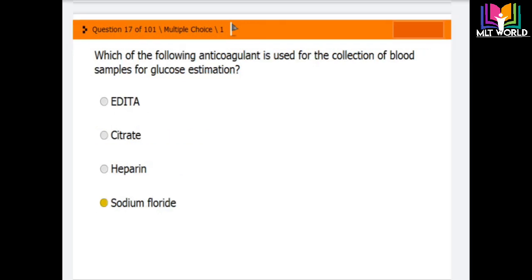Question number 17: Which anticoagulant is used for collection of blood samples for glucose estimation? Options are EDTA, citrate, heparin, and sodium fluoride. The correct answer is sodium fluoride — it is the best anticoagulant for glucose estimation, especially when samples cannot be tested quickly or are being sent to a distant location.